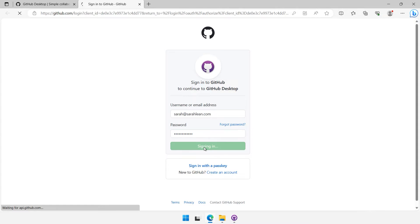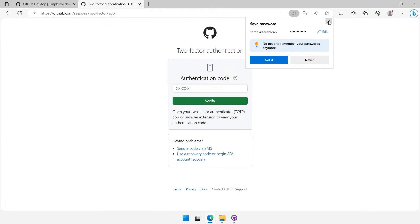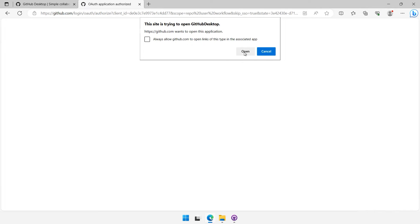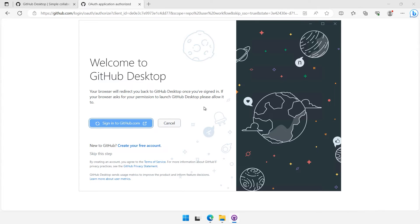I also have two-factor authentication turned on my GitHub account, so I need to enter a code as well. Once authenticated, you'll see a pop-up box saying your browser is trying to open up an application. Click on Open.